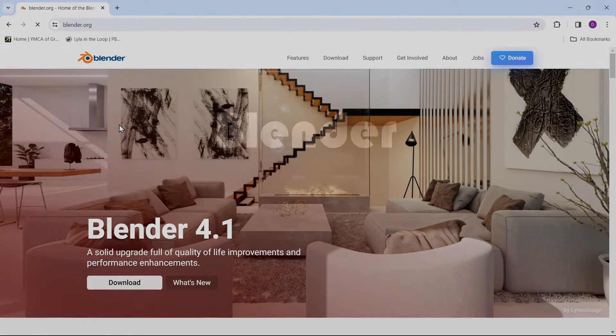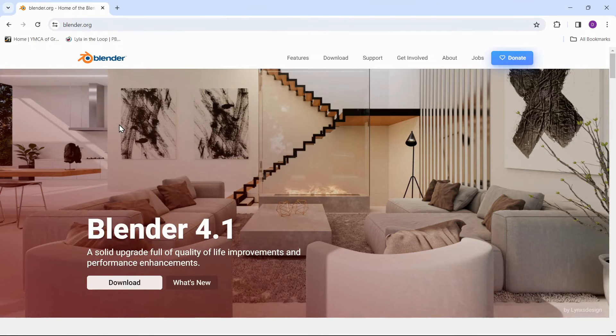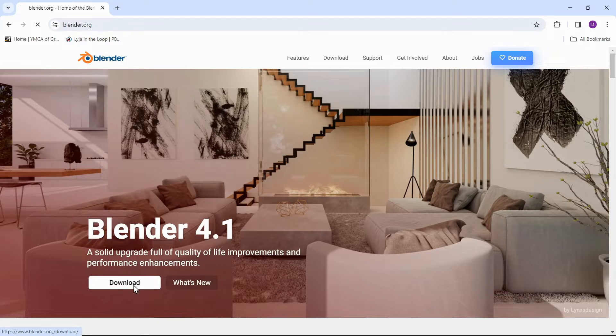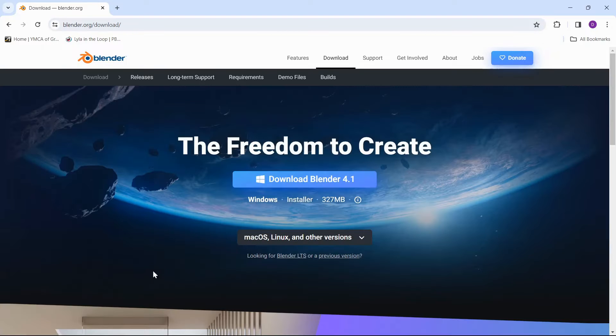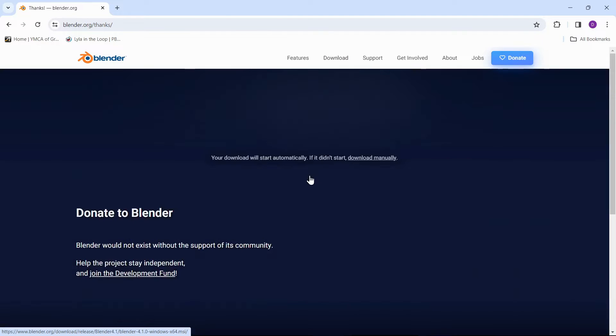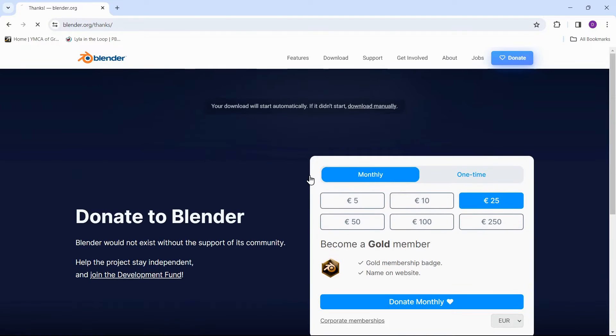Blender is the free and open-source 3D creation suite. It supports the entirety of the 3D pipeline: modeling, rigging, animation, simulation, rendering, compositing and motion tracking, even video editing and game creation.